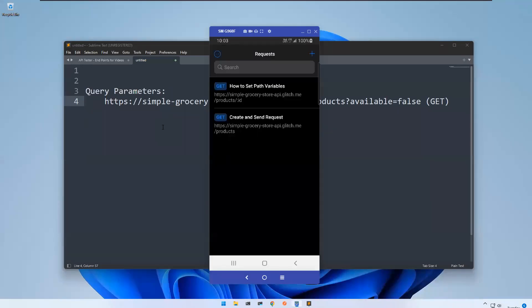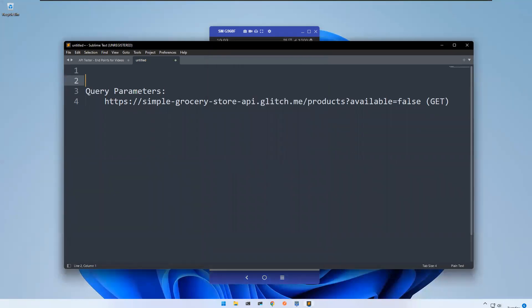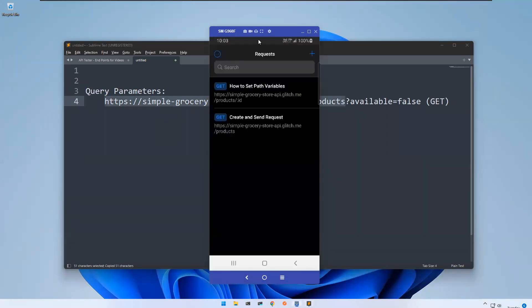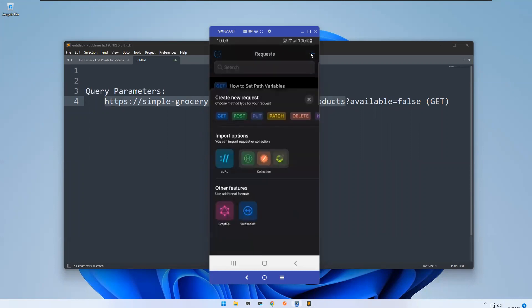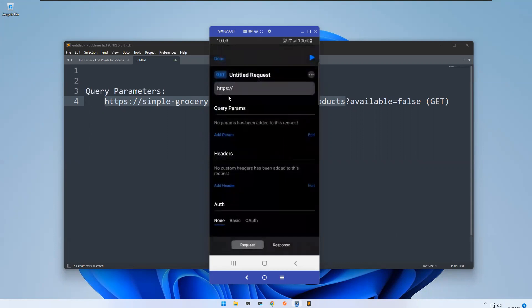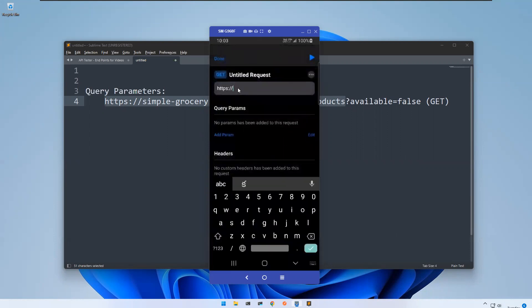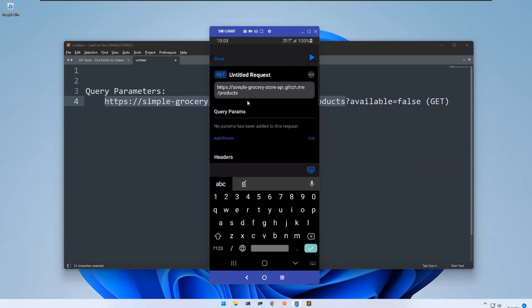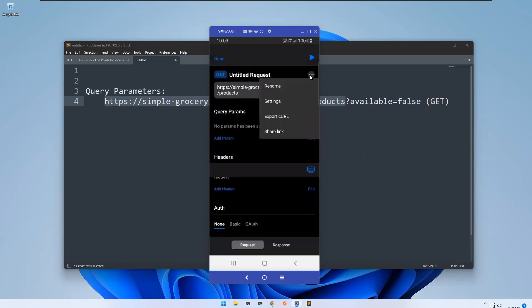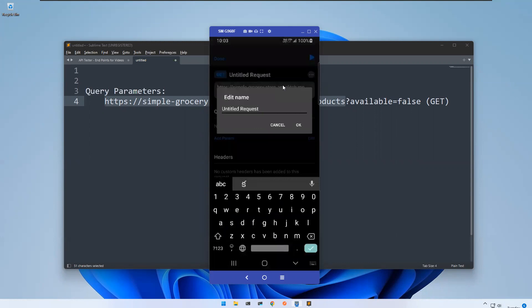So here the query parameter which I'm going to use, this is my endpoint. I'll go here, this is also a GET request, so I'll just click on this plus symbol. This is a GET request and I'll paste my endpoint here. Let me rename this Query Parameters.